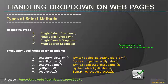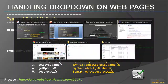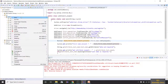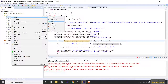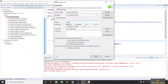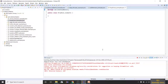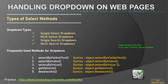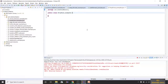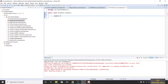So we will see all these different methods and how they work. Let's switch to Eclipse. Let me create a class called DropDownExamples. In this session we will be seeing three types of dropdowns: single select dropdown, multi select dropdown, and a single search dropdown.